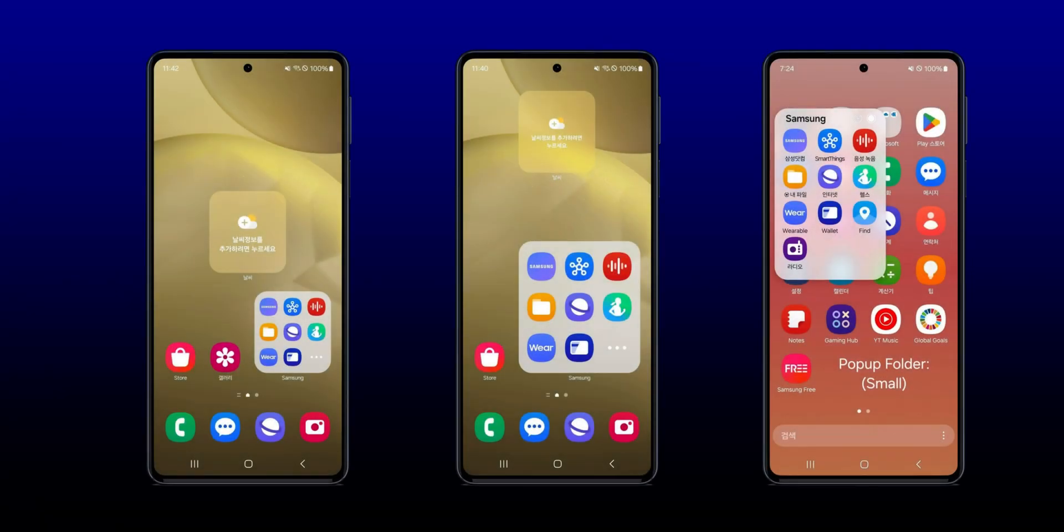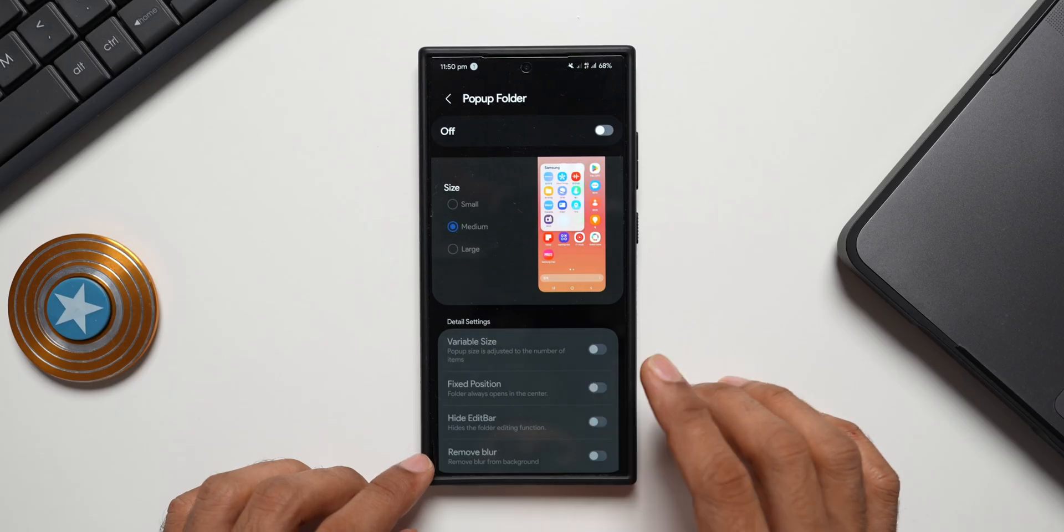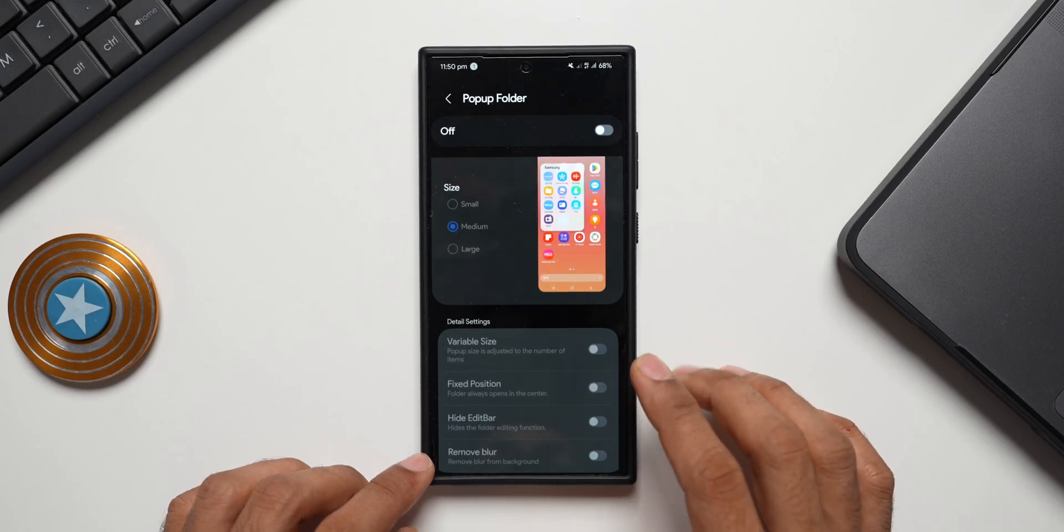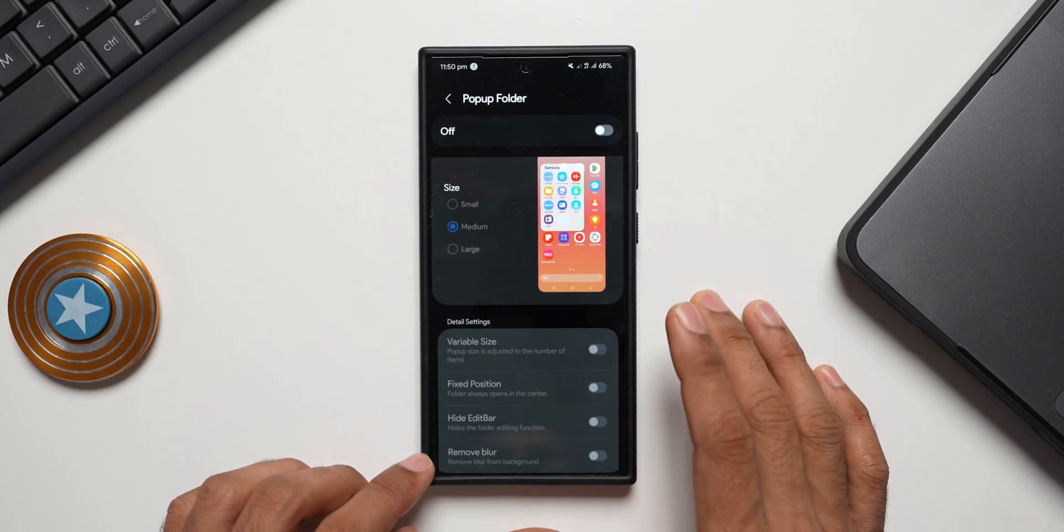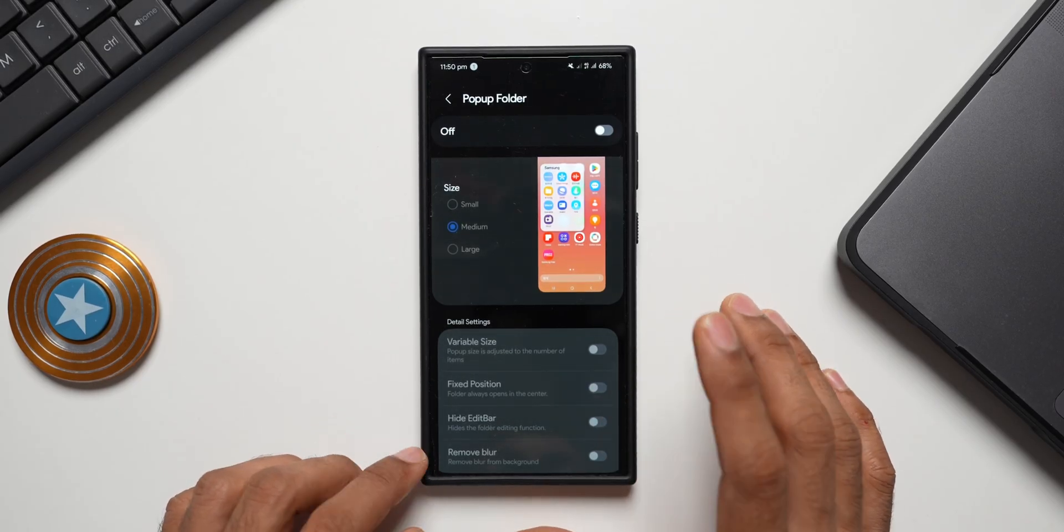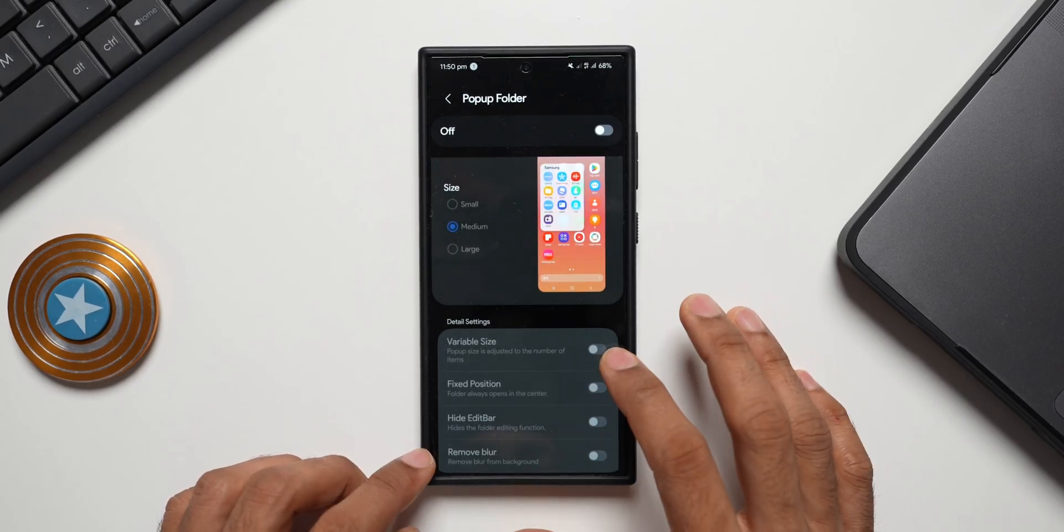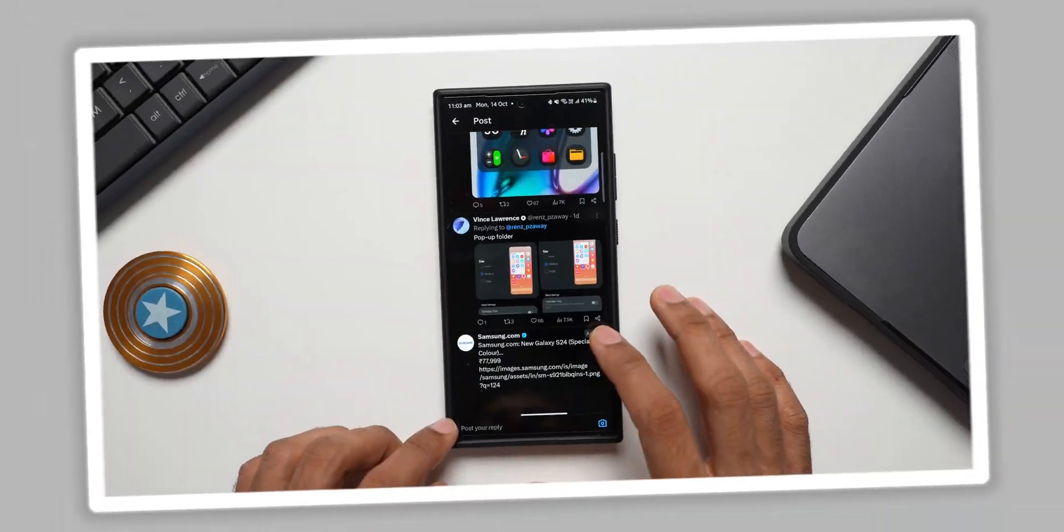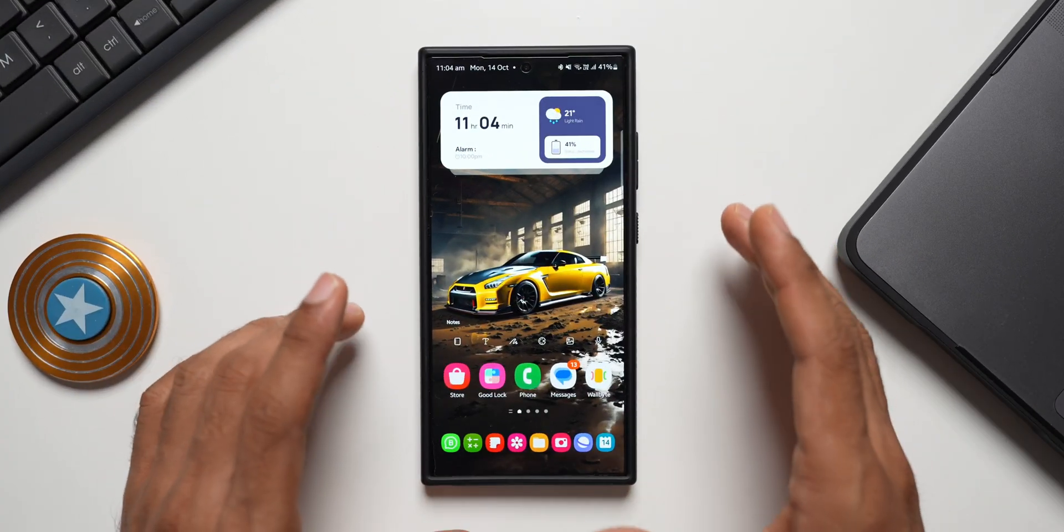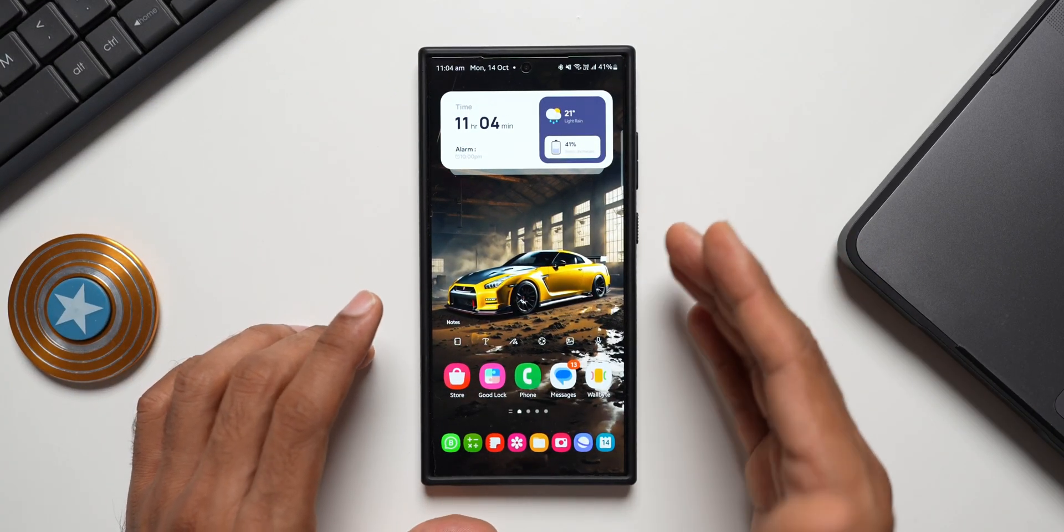Now this remove blur option we do have it on the app tray, but now we can do the same thing - we can blur the background for the folders as well. These are some customization options we have got for pop-up folder.